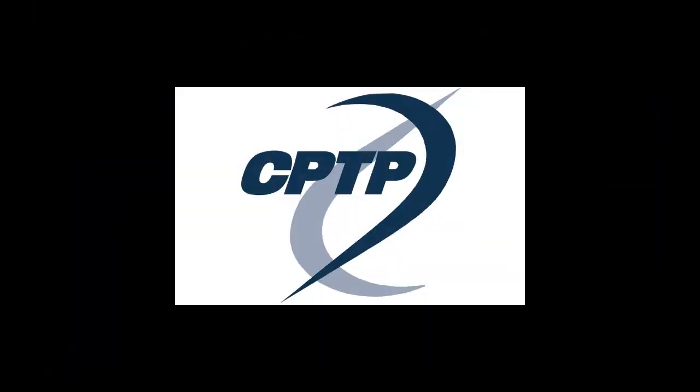This has been a Comprehensive Public Training Program CPTP video tutorial. Stay tuned for more to come, and thanks for watching.